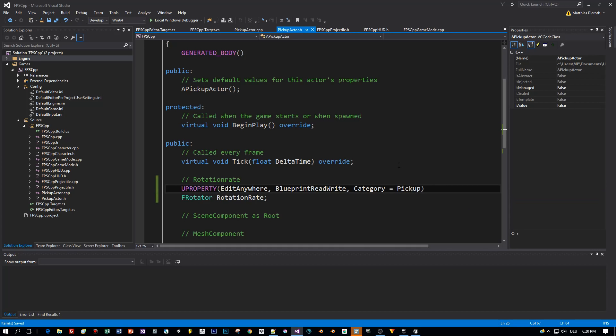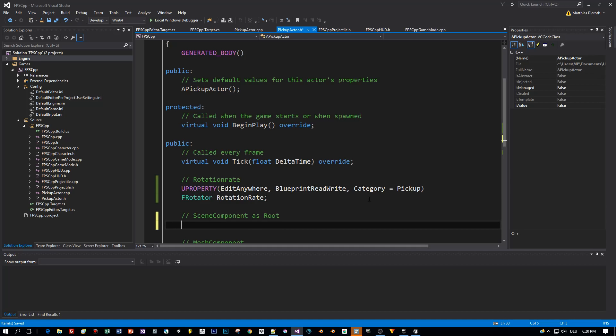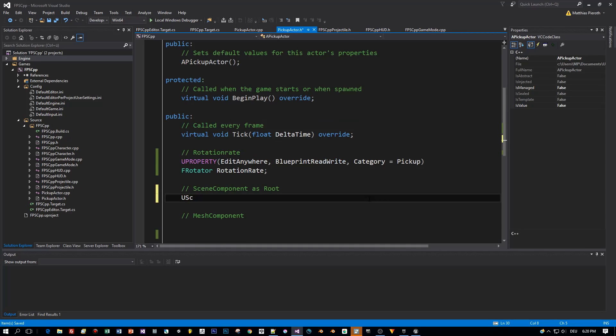The next component and property we need is a Scene Component that will act as a root component. This is the parent to all the other components, and I will also need this to change the pivot point when I'm rotating this. You will understand this later on.